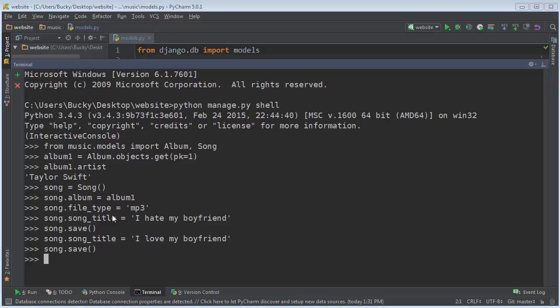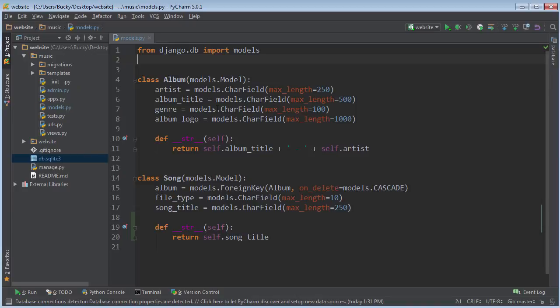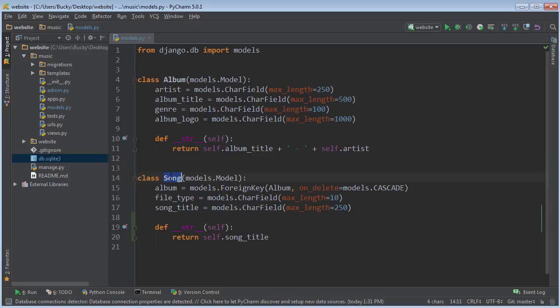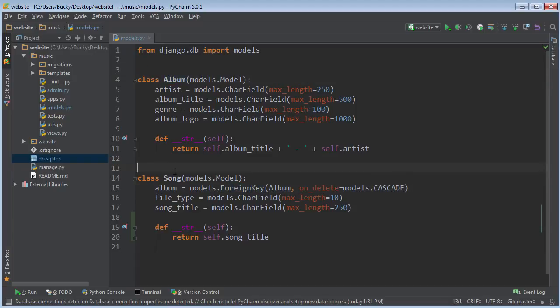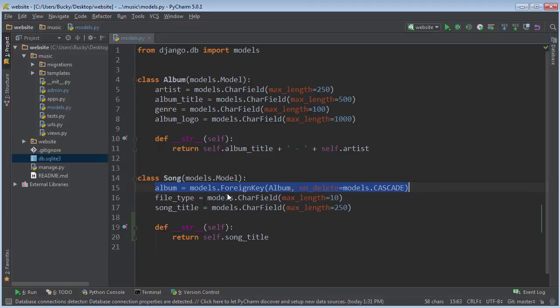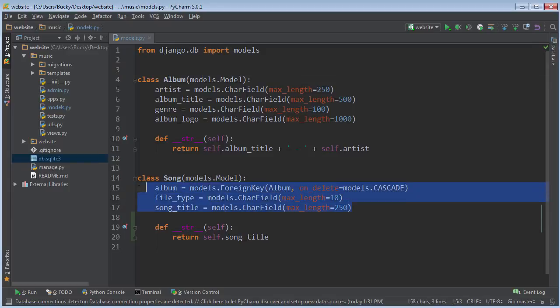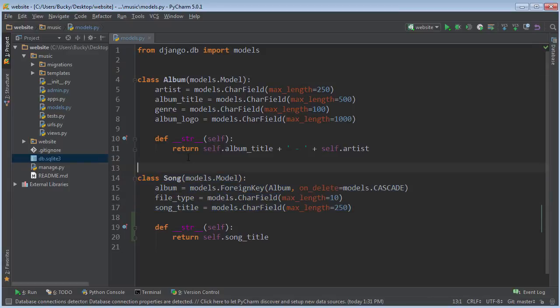Now another way that you can add songs to an album is this, a much quicker way and cooler way in my opinion. So if you take a look at our model, what Django already knows is that this song class is associated with this album class using a foreign key. In other words, because we related these two objects in this kind of way, it already knows that this album is going to have a whole set of songs associated with it.